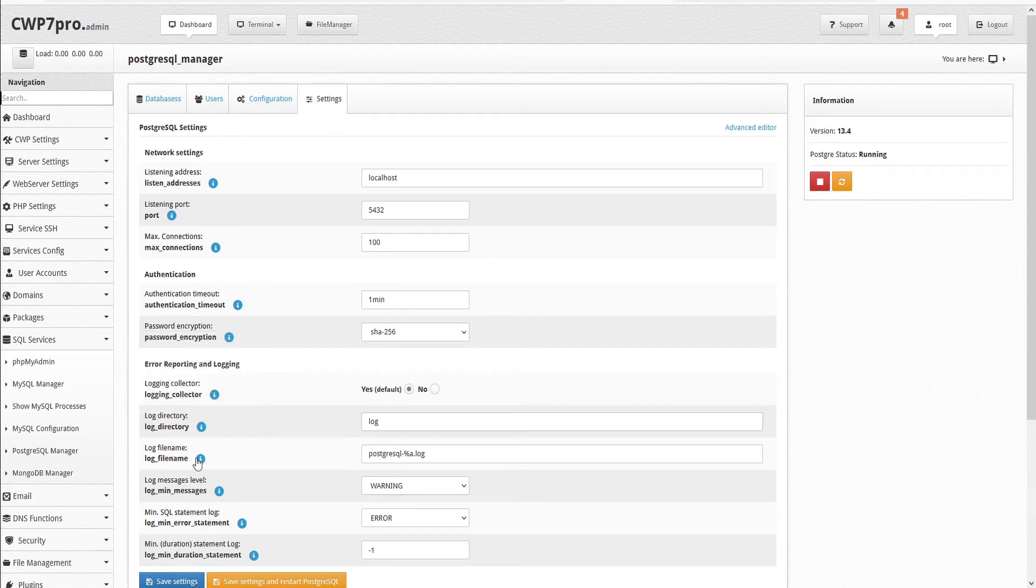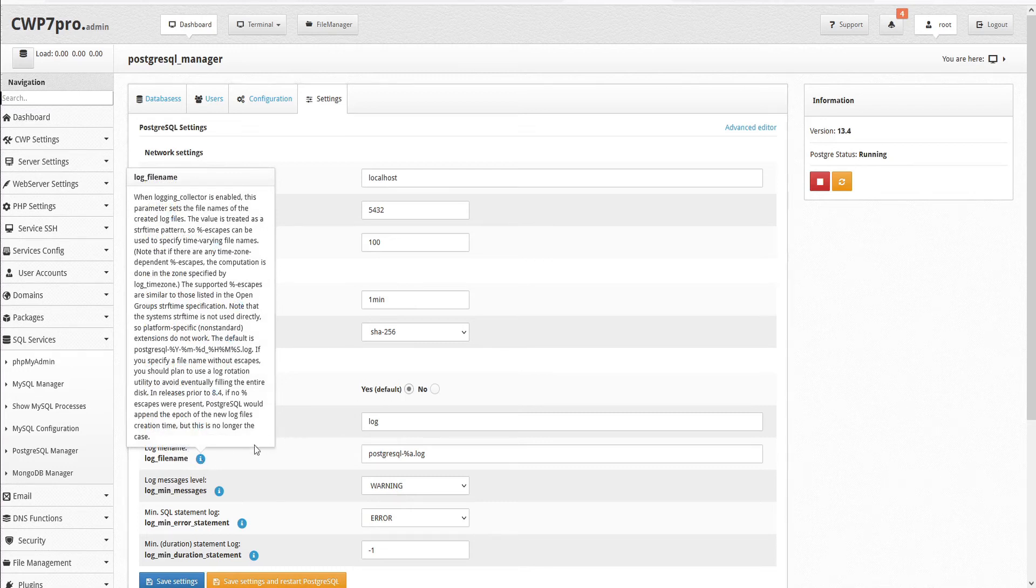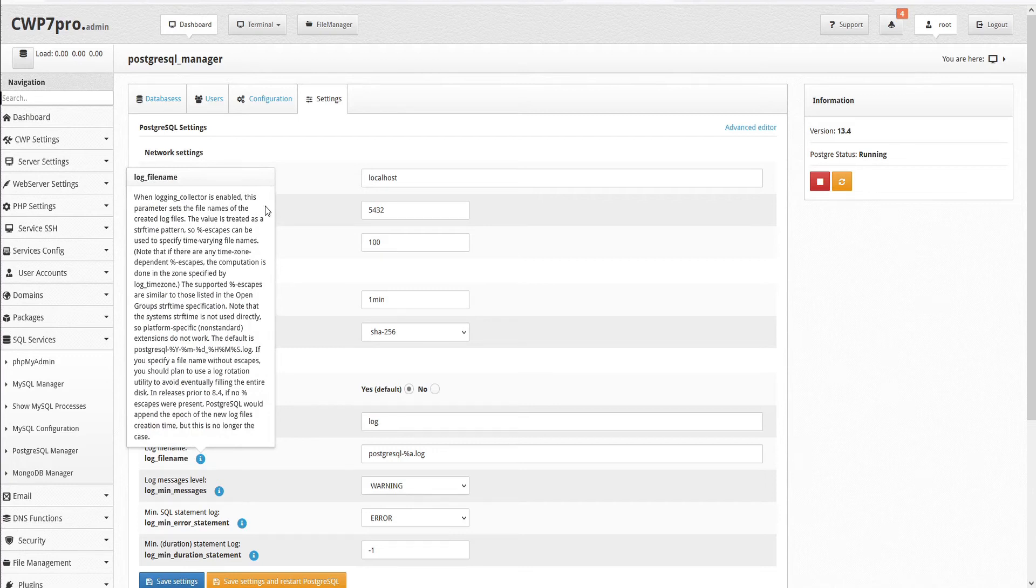Then we can set the log file name. When logging collector is enabled, this parameter sets the file names of the created log files. The value is treated as a strftime pattern, so percent escapes can be used to specify time varying file names.